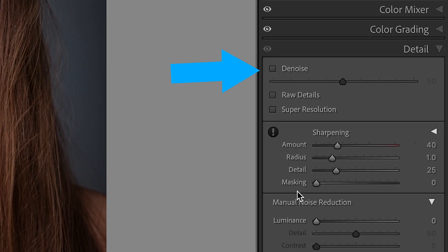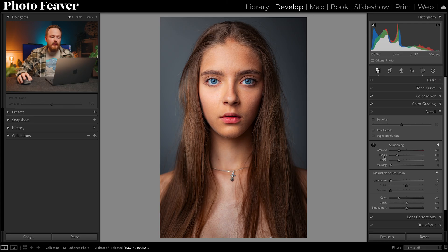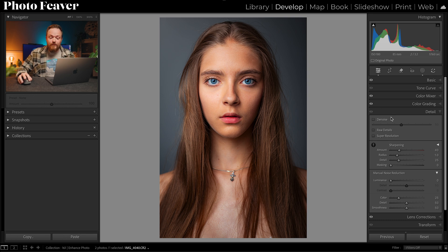It's now found just above your sharpening and manual noise reduction. Like traditionally, you've got your Denoise, your Raw Details, and Super Resolution — all found right here. Not only has it moved, it's also now non-destructive.